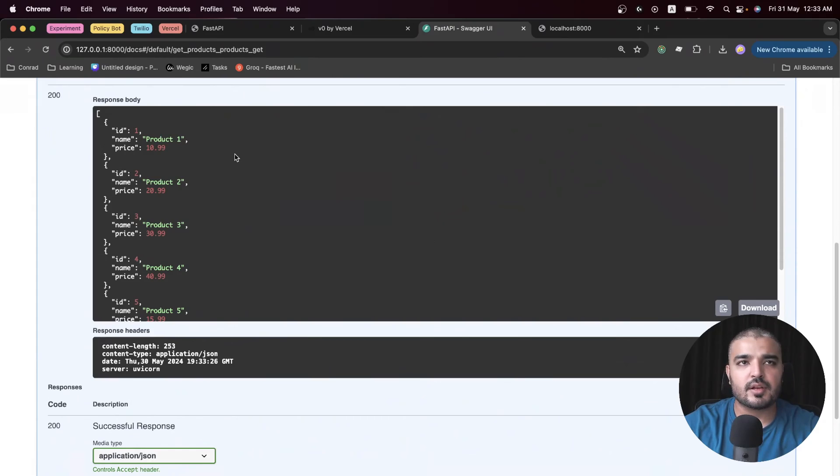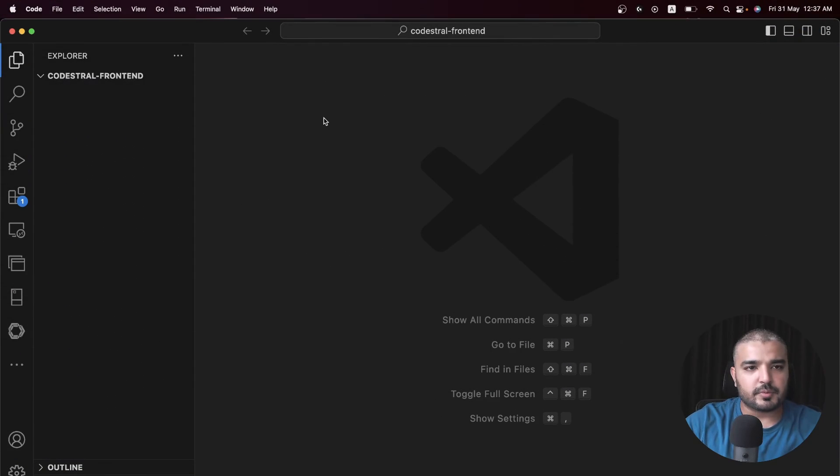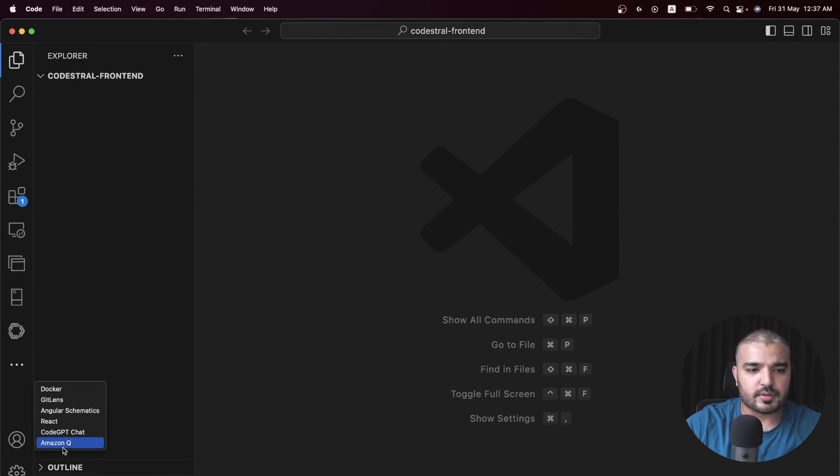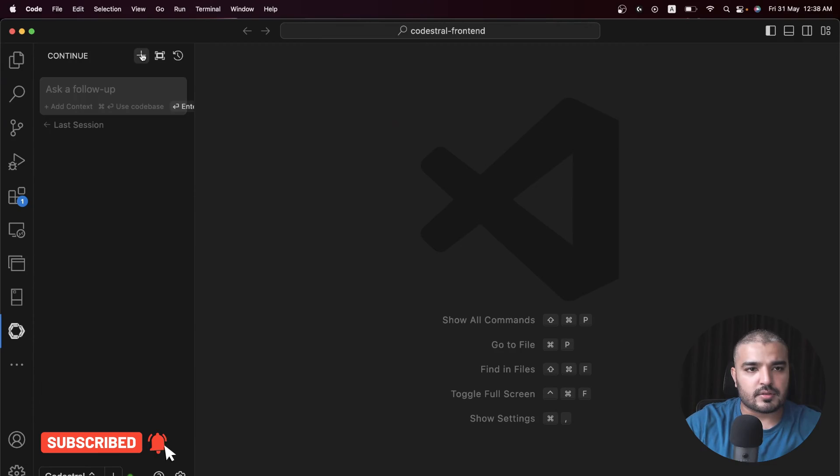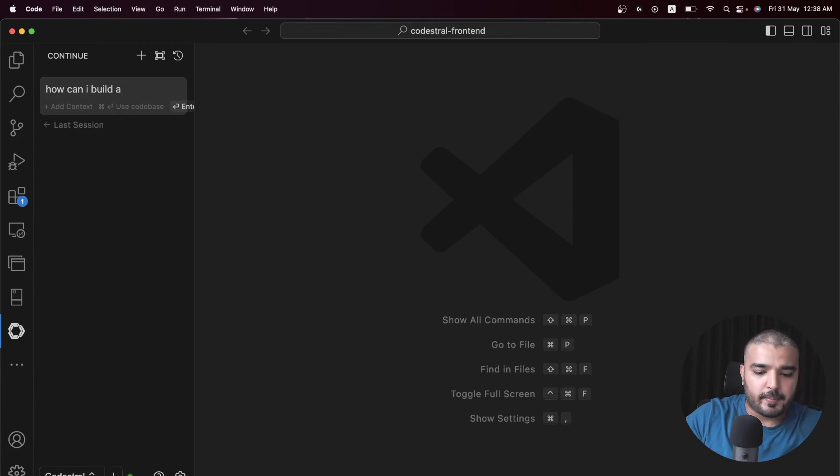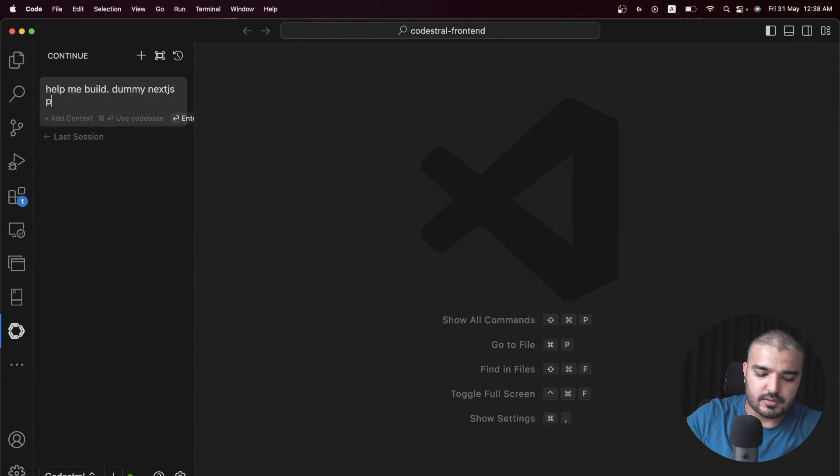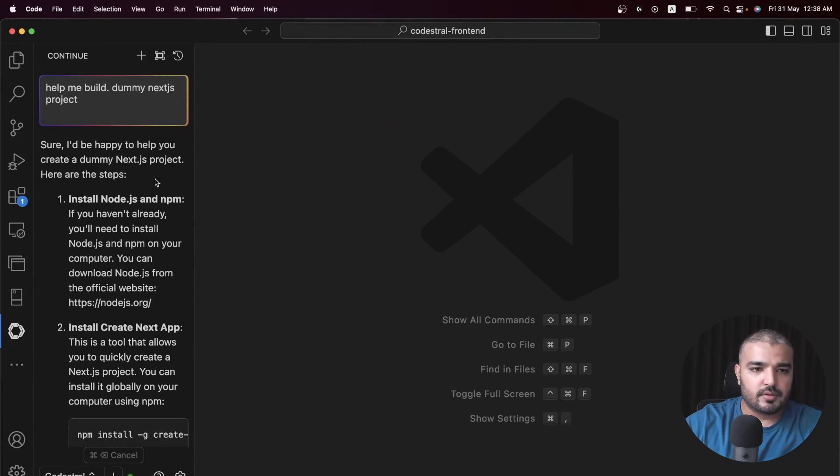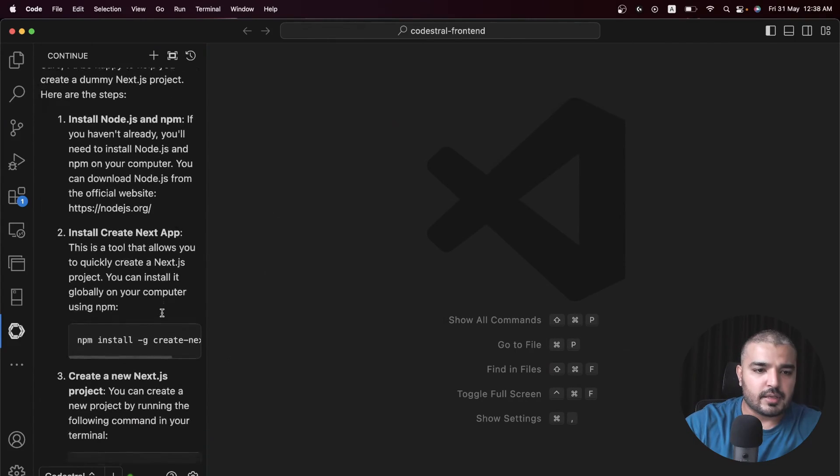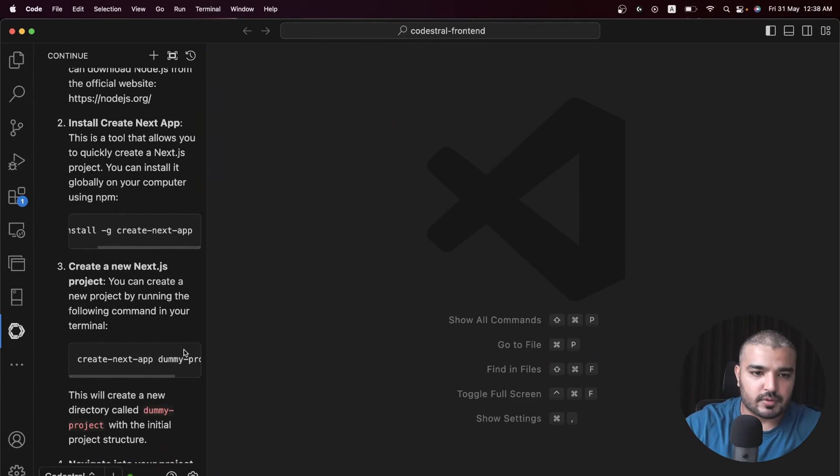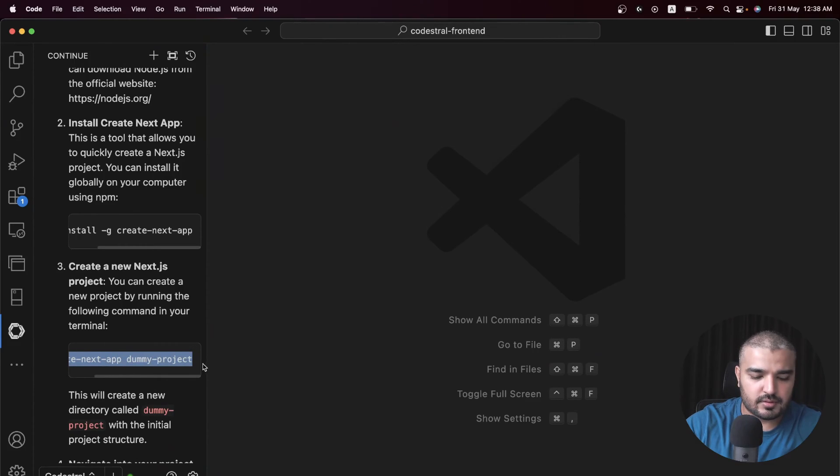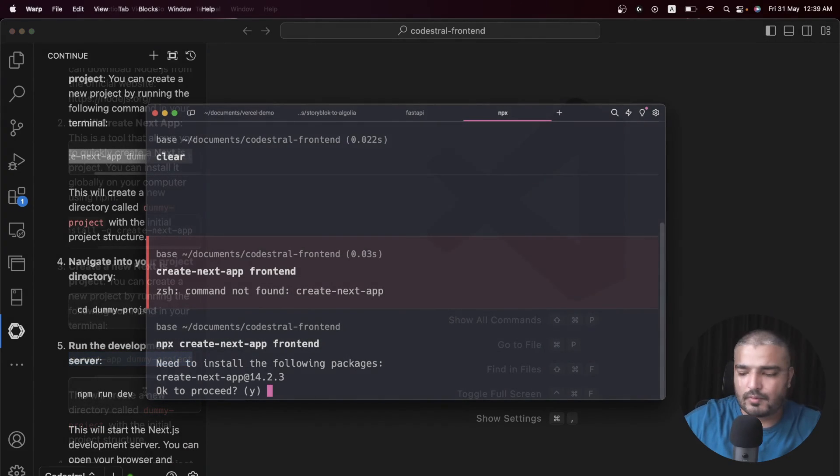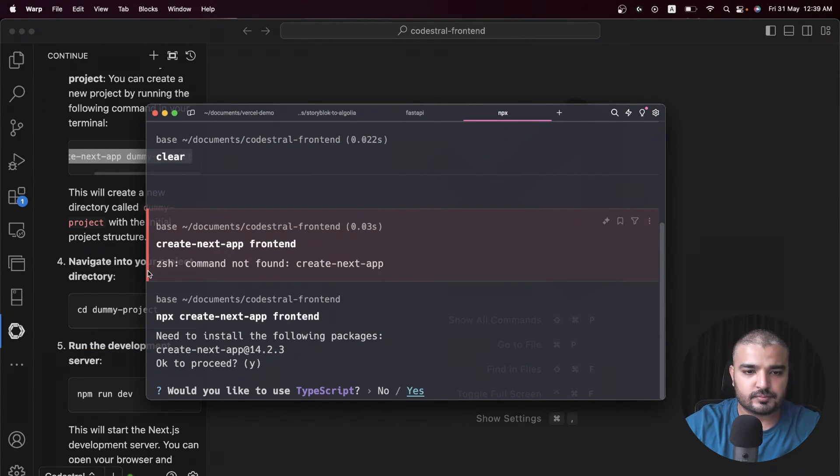I'm in my separate folder for Codestral front-end code. I'm going to start another chat which is 'help me build a dummy Next.js project'. We have Node installed, create Next app installed. I've already done that before. Let's do it - create next app dummy project.